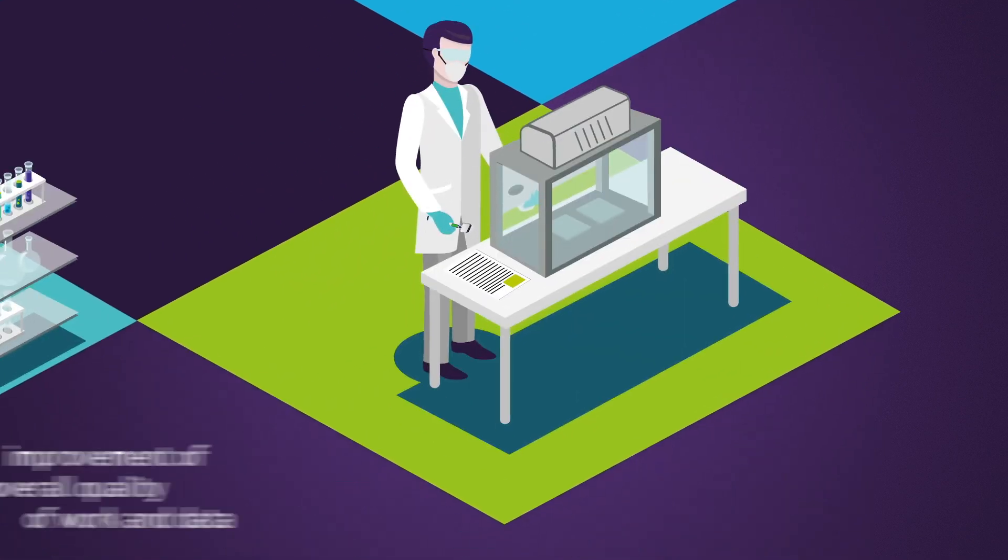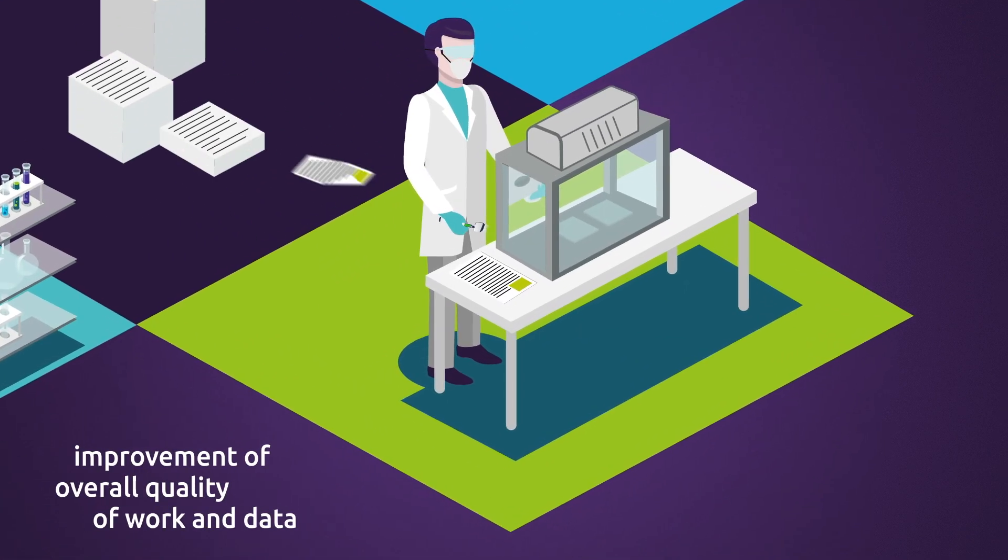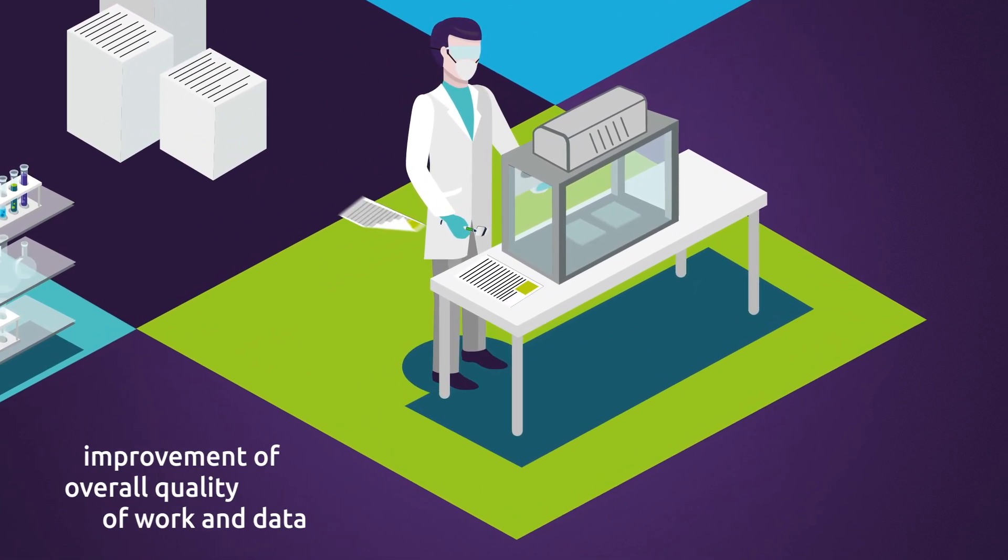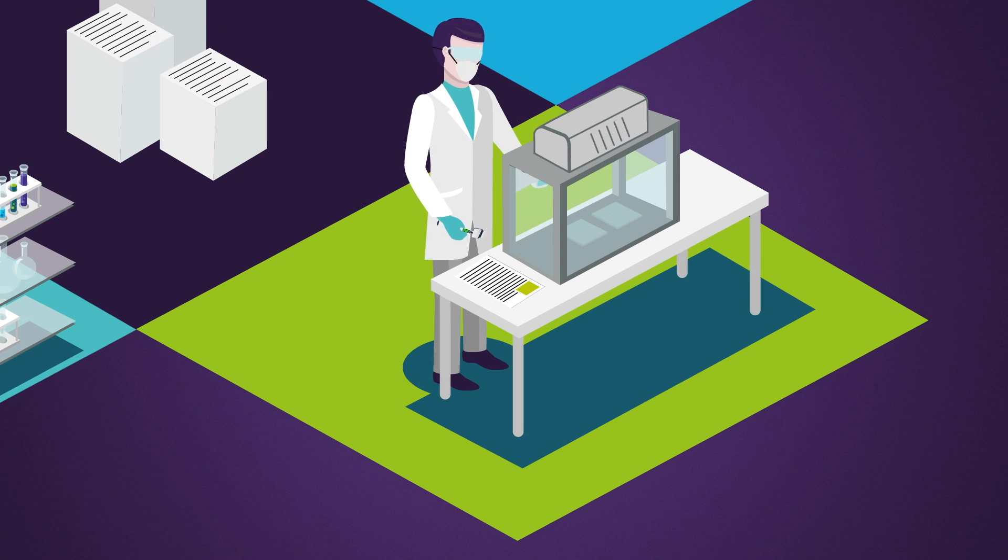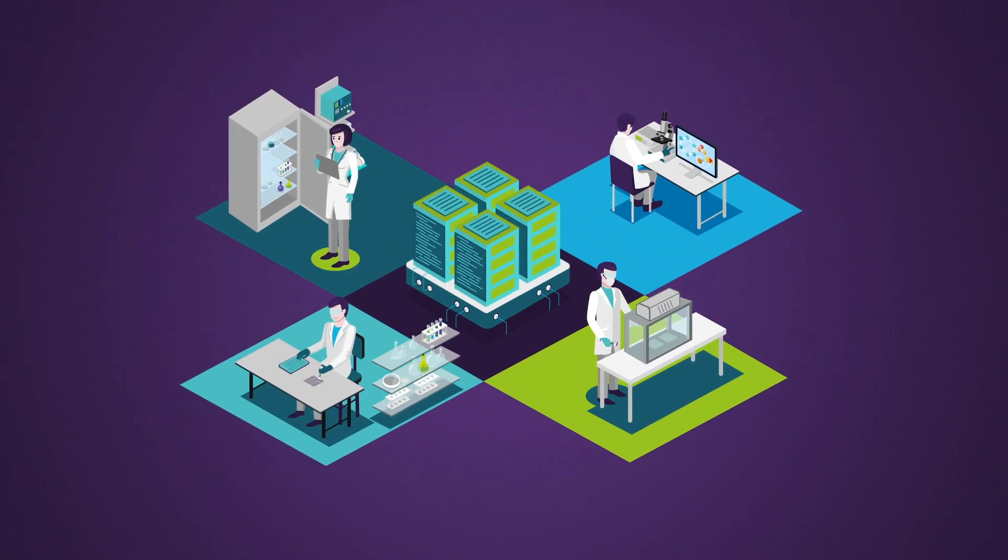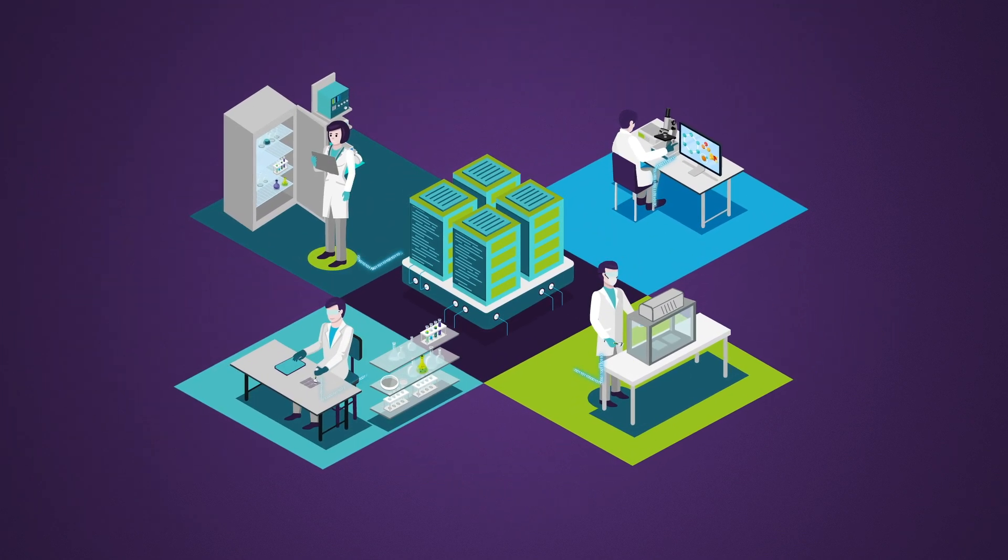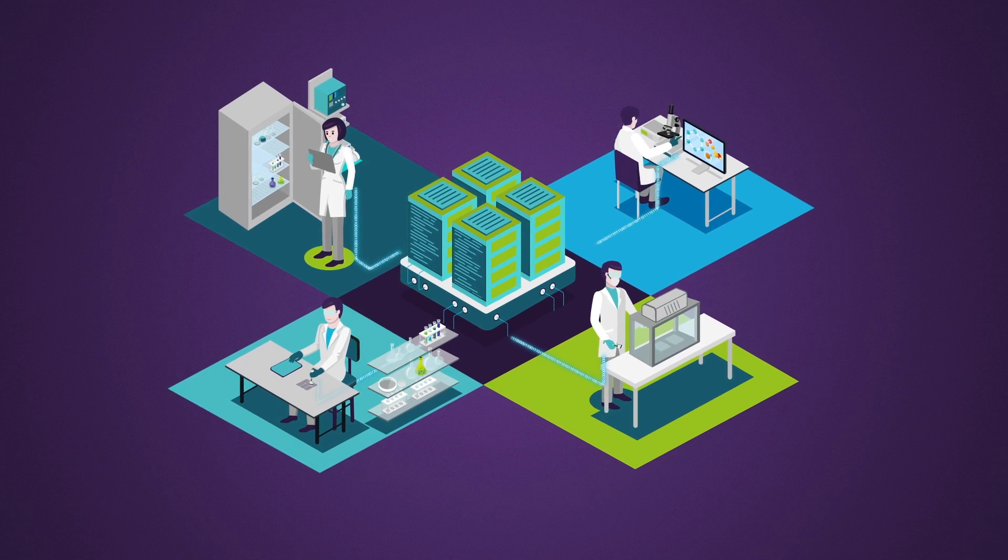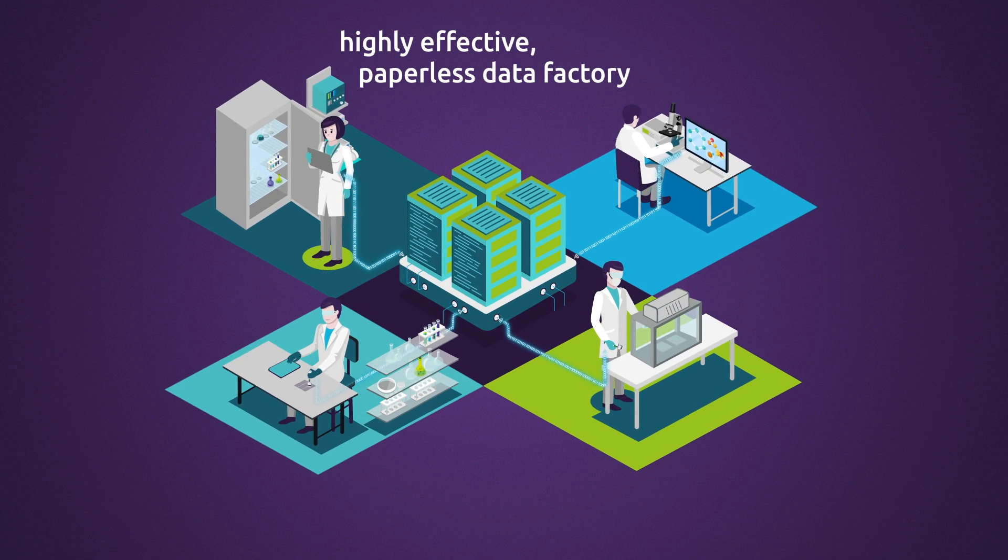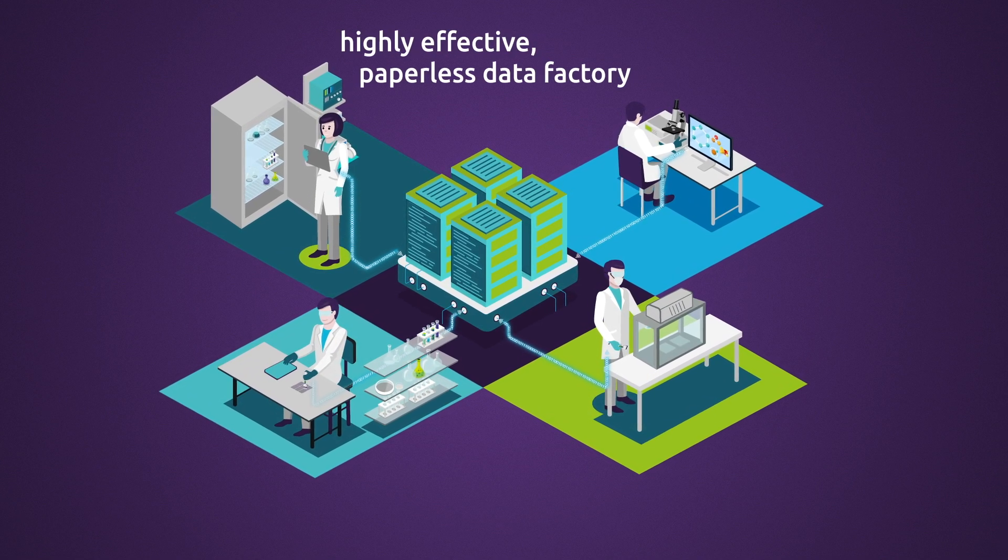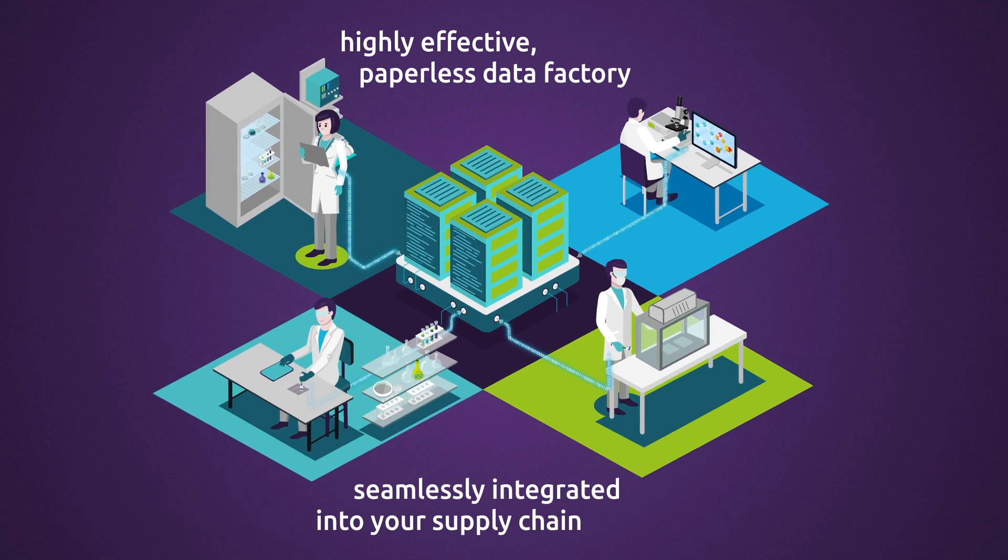Based on our vast experience in life science and IT, Capgemini has developed tools and solutions that turn your laboratory into a highly effective paperless data factory that integrates seamlessly into your supply chain.